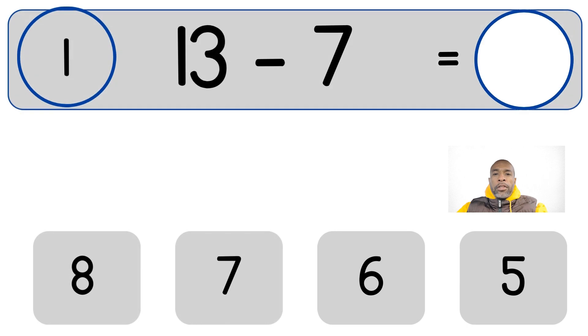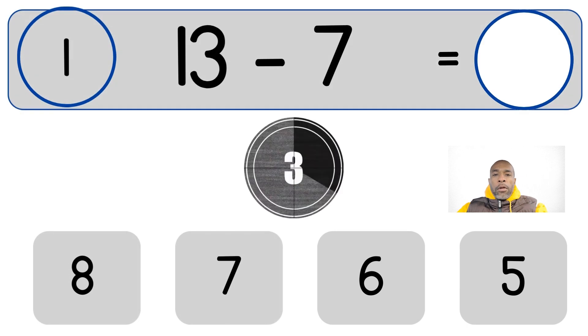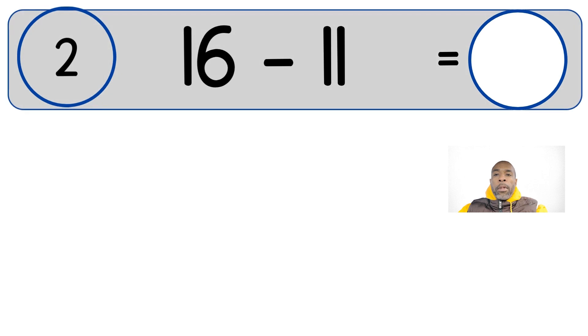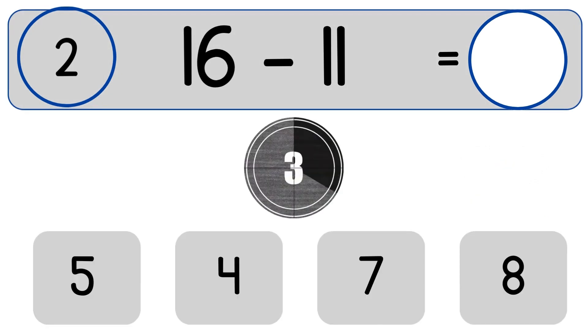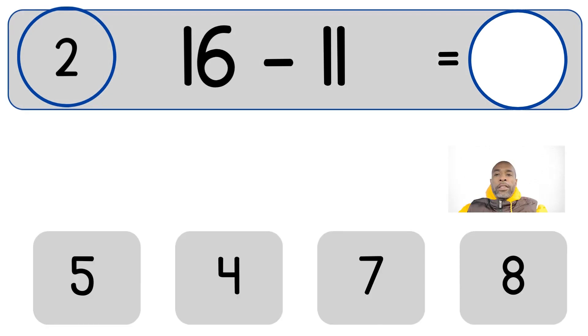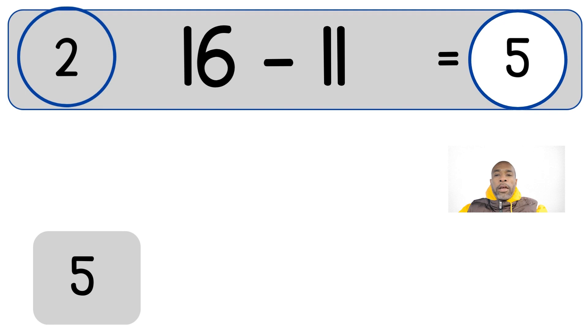13 minus 7. 13 minus 7 equals 6. 16 minus 11. 16 minus 11 equals 5.